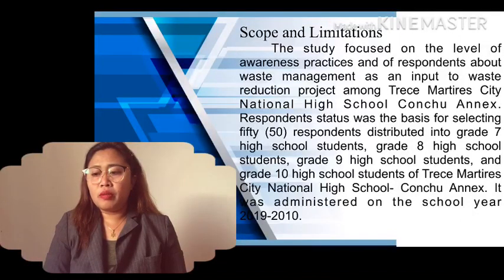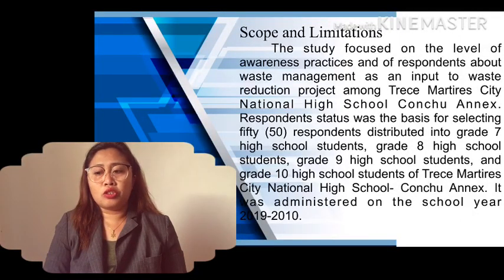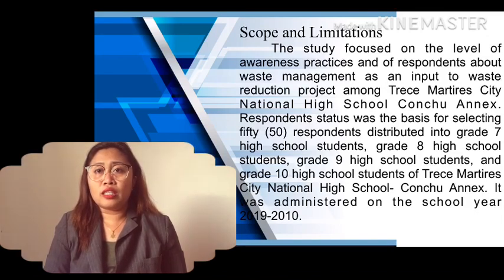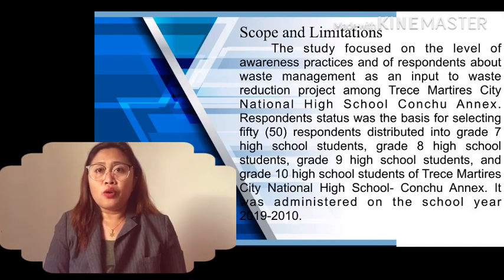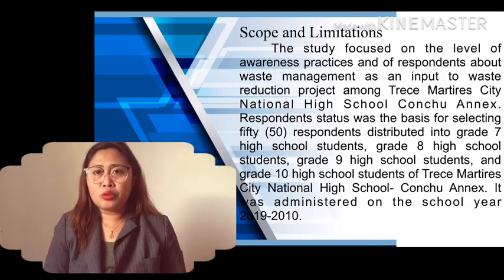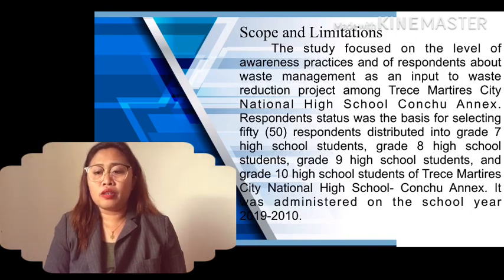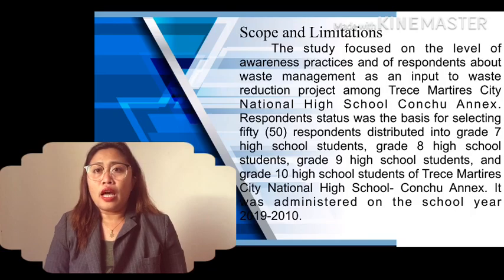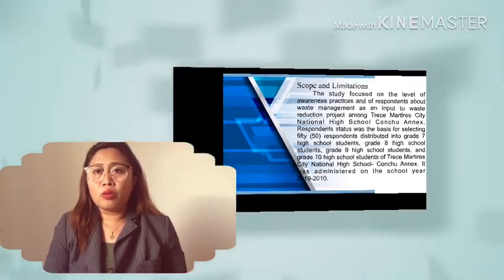The respondents were selected from three groups distributed into grade 7, grade 8, grade 9, and grade 10 high school students of Recy Martyrus City National High School, Consul Annex, and it was administered during school year 2019–2020.